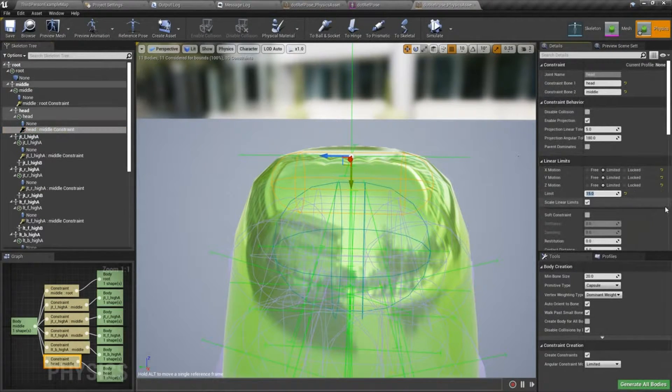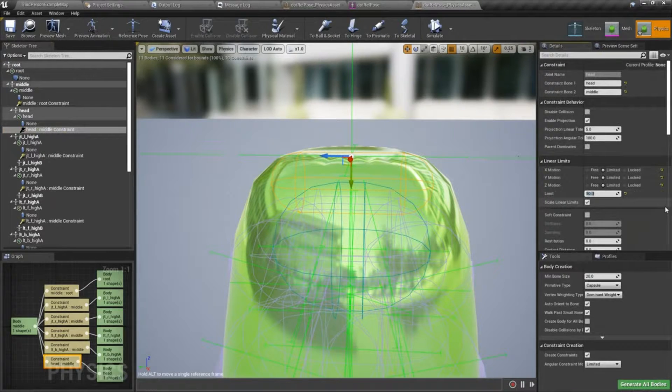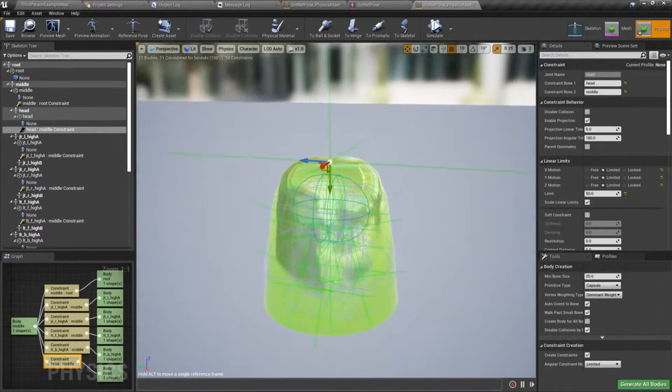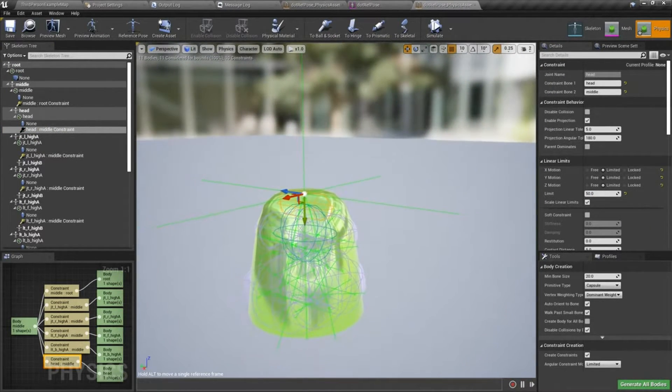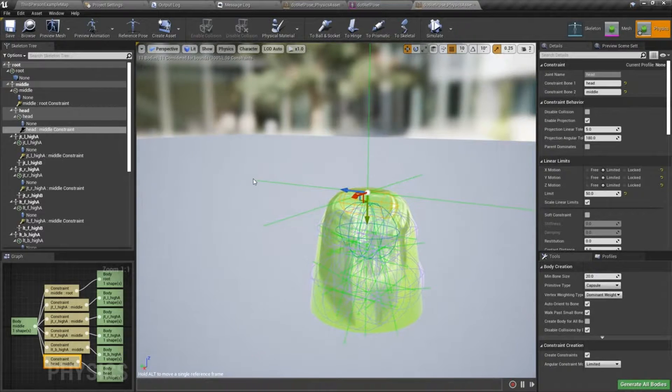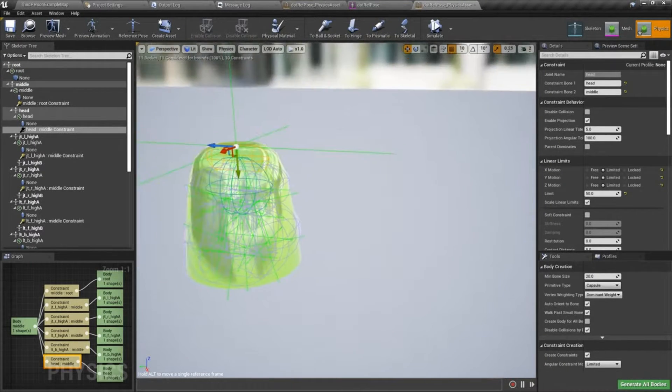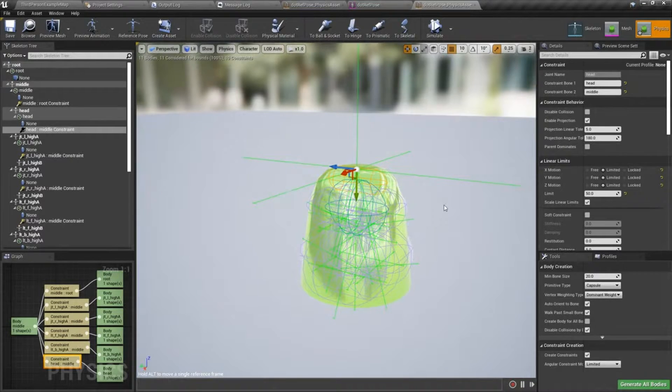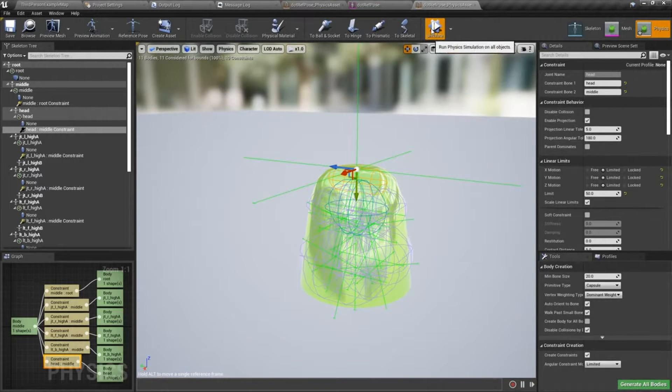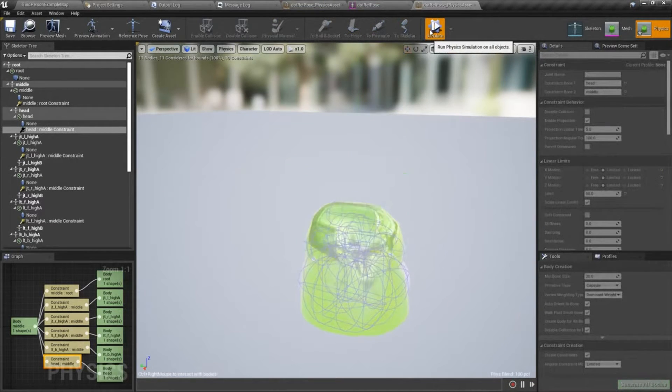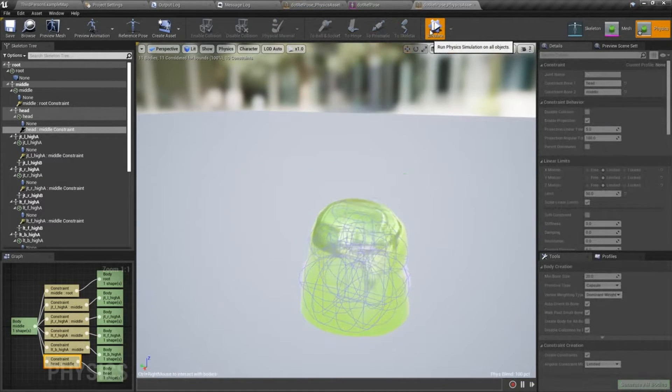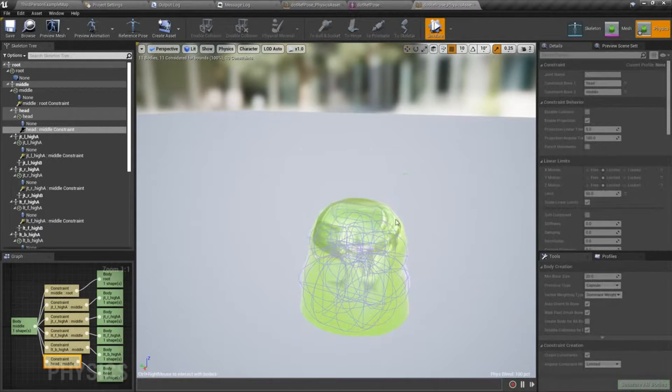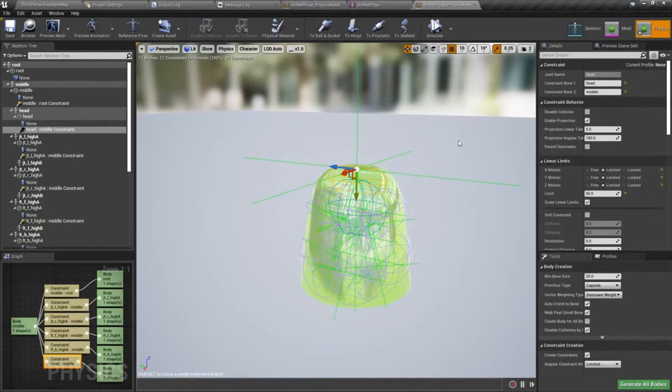if I set it to something like 50, you can see that you get an idea of how far that is going to translate. If I simulate that, I think since I have the linear motor going, it kind of relaxes it a little bit.